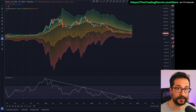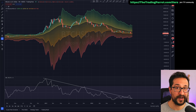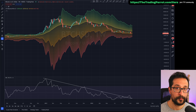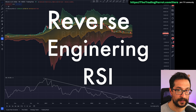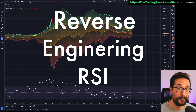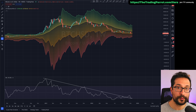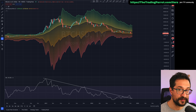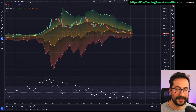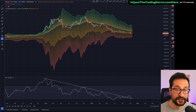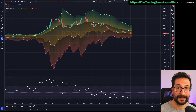Many people use Fibonacci retracements to have an idea of where the price can go next. In this video, we're going to look into an indicator called Reverse Engineering RSI. We're going to go back in the past using Replay and show some examples of how this reverse engineering indicator can help us very accurately project a range where the price can go next.